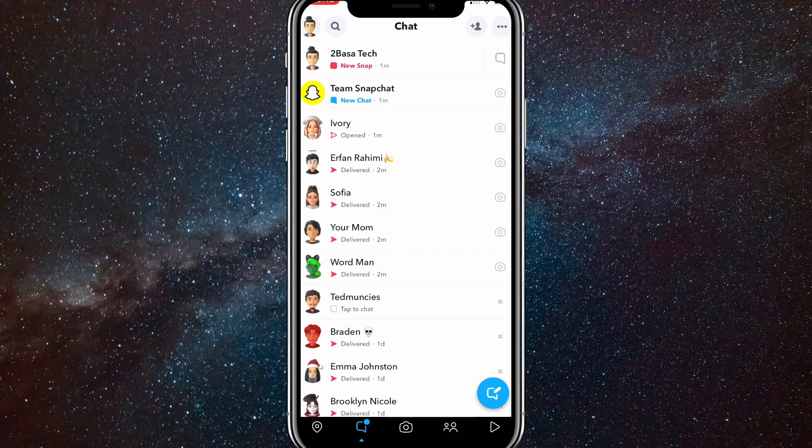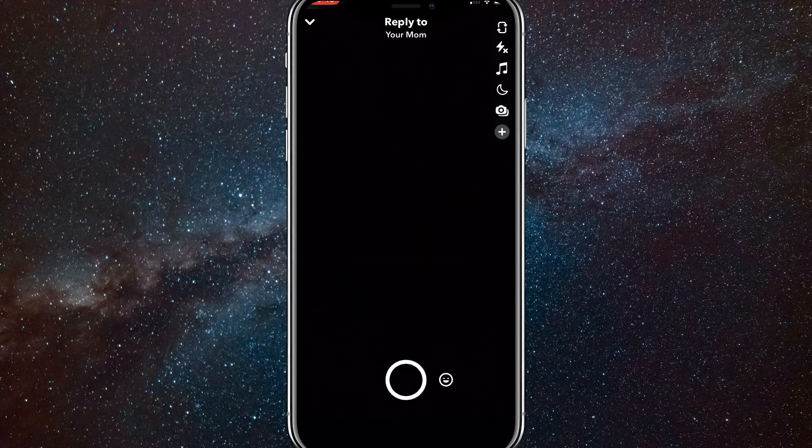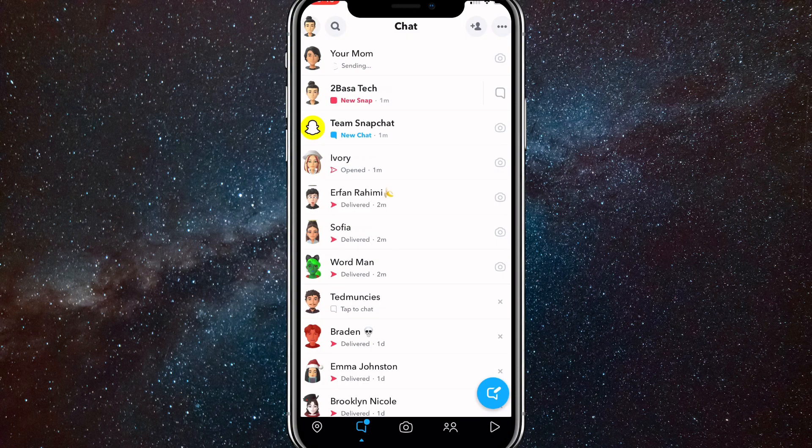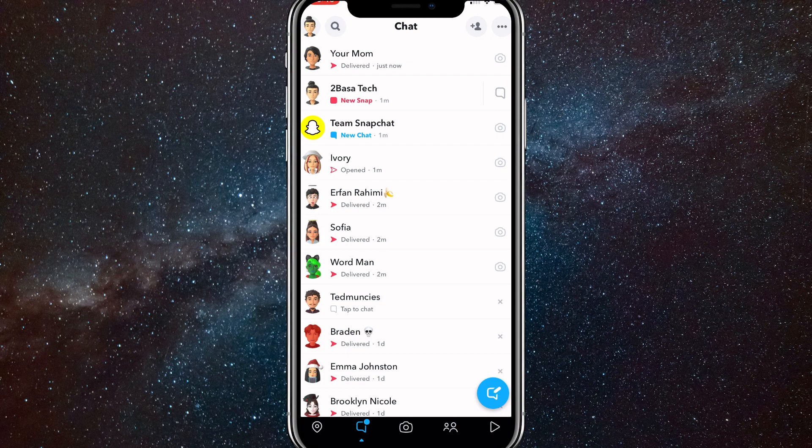Just send them a lot of snaps and send them messages and send them stories. Interacting with them on Snapchat will just make them your best friend naturally.